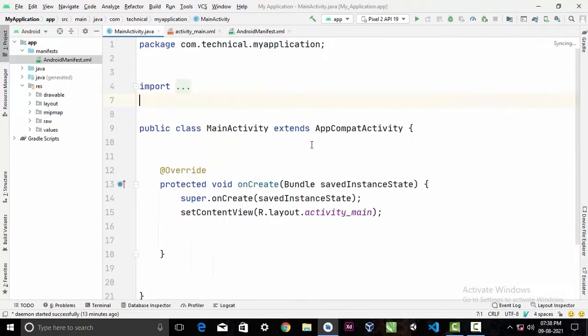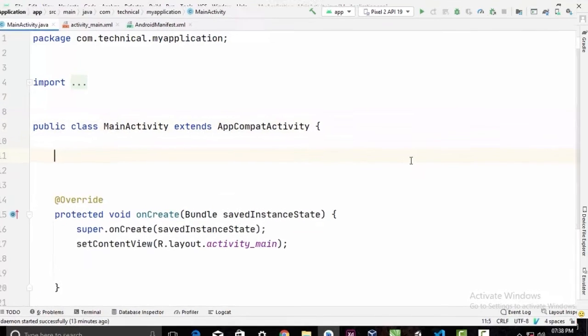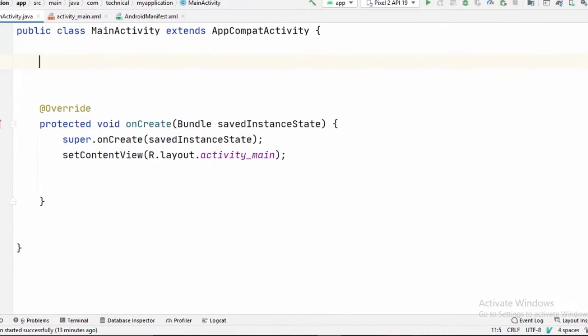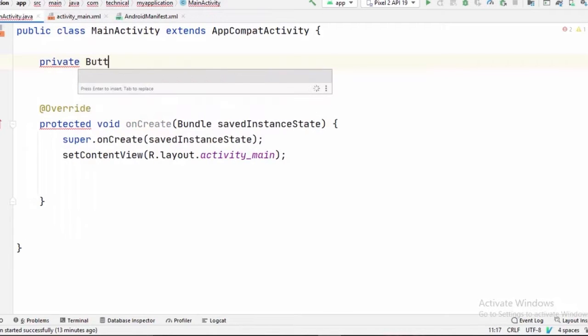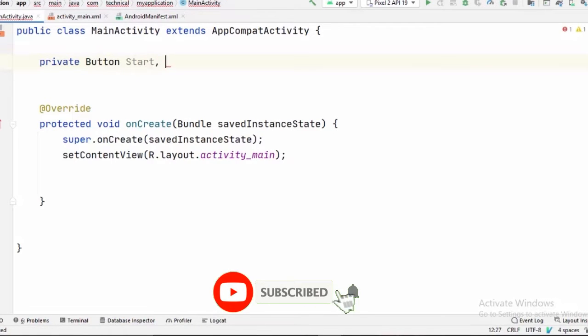And now we will go to our main activity. And in here, first we have to declare some variables. First we have to declare our two buttons. So private Button start, stop;